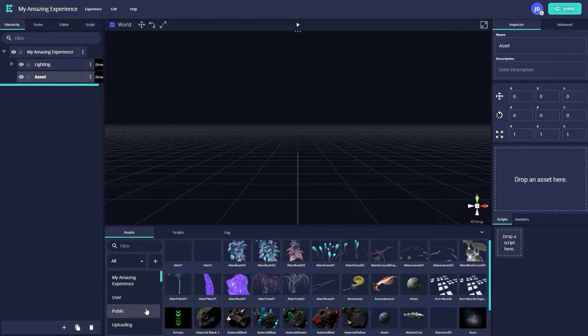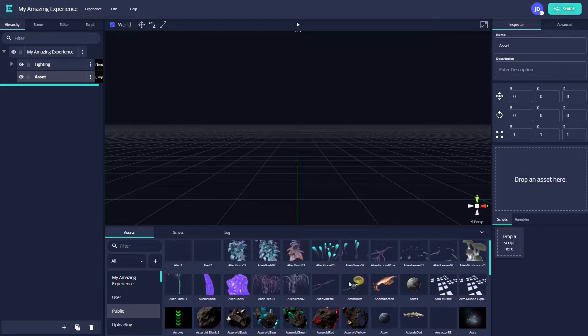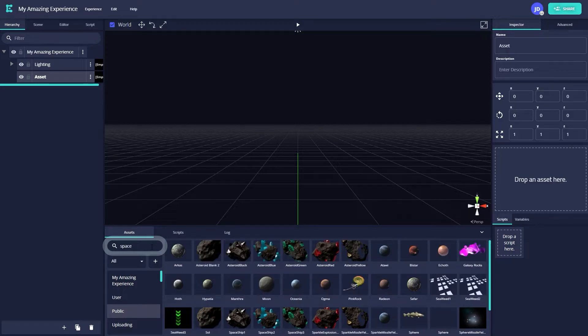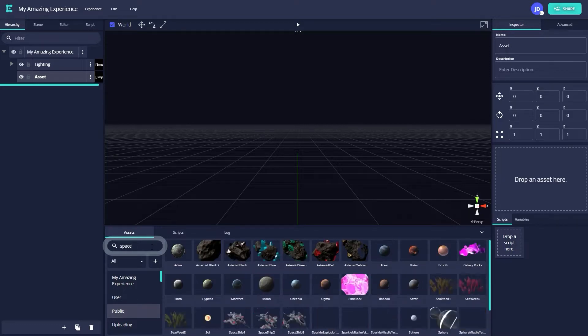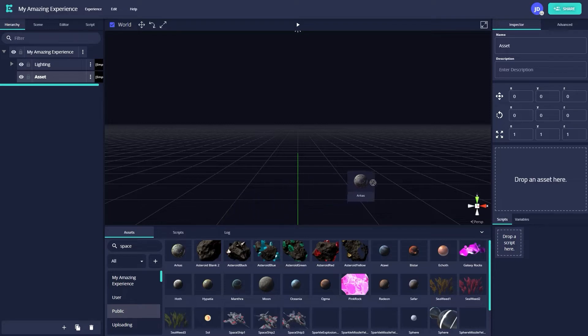For my experience, I want to create something with a space theme. I could scroll through the assets here to find a relevant model, but instead, I'll navigate over to the search bar labeled Filter and search Space. Doing so instantly brings up assets relevant to the kind of experience I want to create. I like the Arcus model, so to bring it into my canvas, I will simply drag the model back over to the inspector into the box labeled Drop an Asset Here.